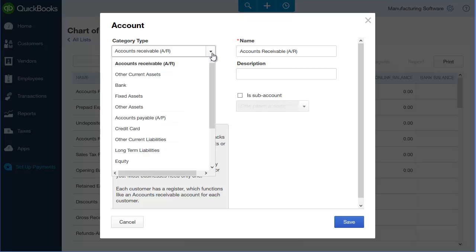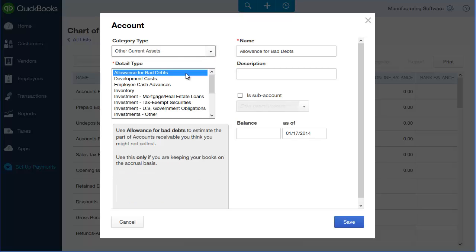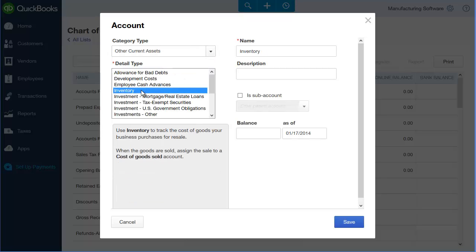First I select other current assets from the category type then I select inventory from the detail type. Lastly I enter the account name and click the Save button.